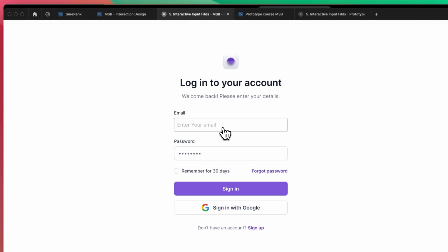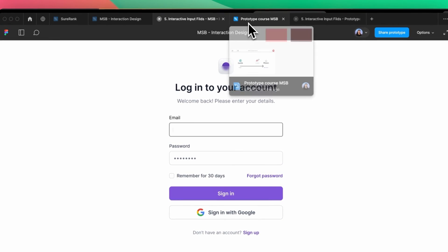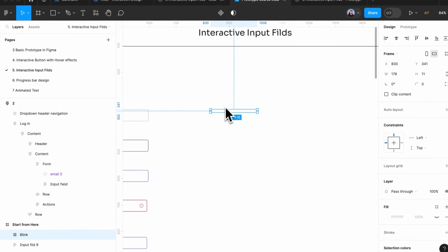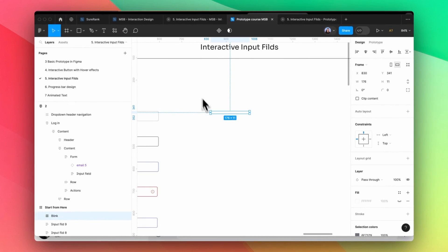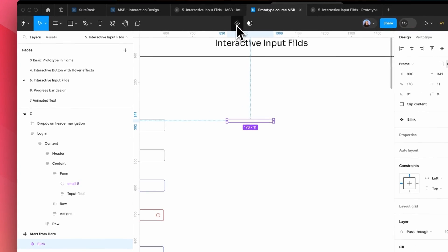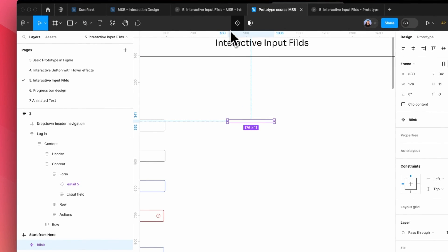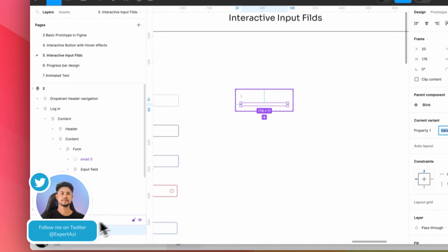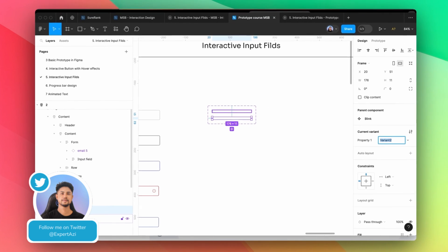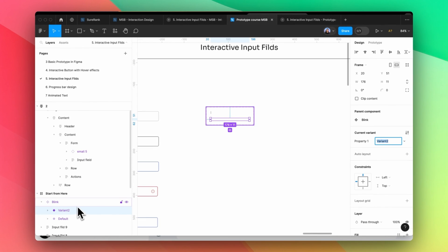The blinking effect is something like — if you see carefully, the line is jumping. This is merely for the blink, so we need to make it fast. To make it, I just need to simply click on this component button, and again click on this plus button. As you can see, I get two of them — one is like default and another is like variant two. And this is coming from the blink.